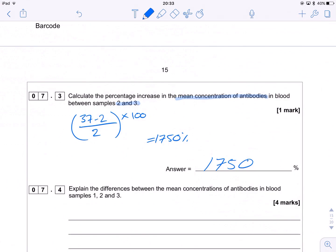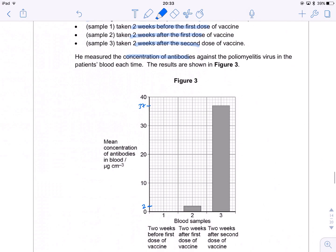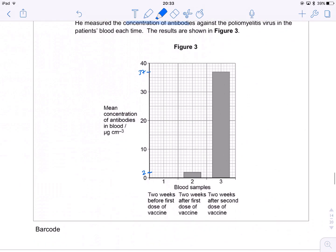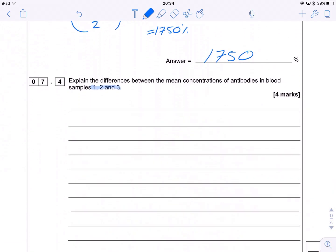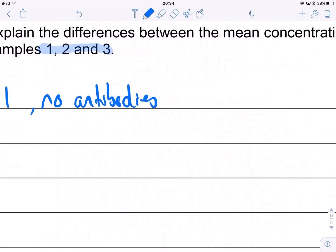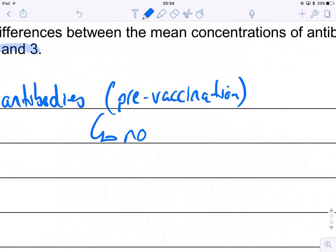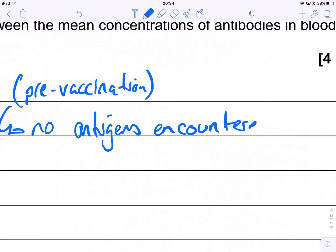Next we have to explain the difference in antibody concentration between samples one, two, and three. In sample one there were no antibodies, because we're pre-vaccination and the antigen hasn't been encountered, so the immune response hasn't been stimulated.